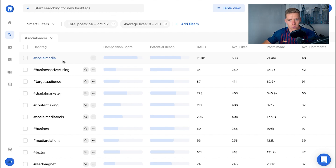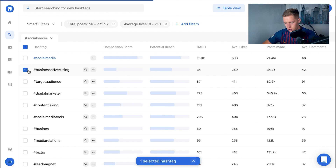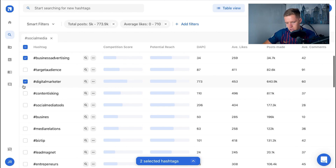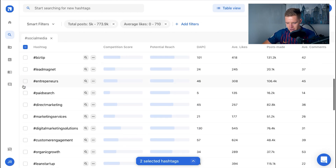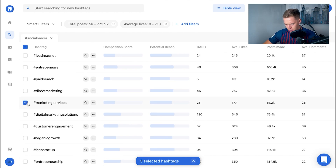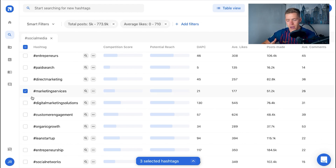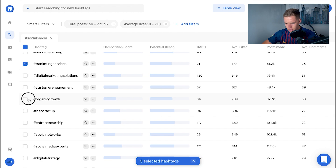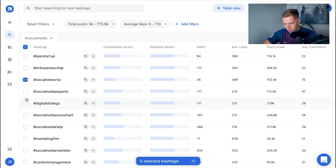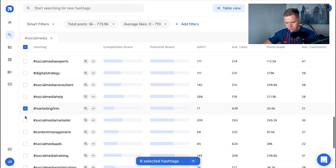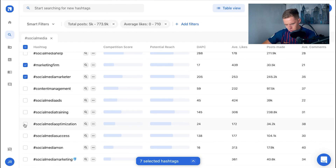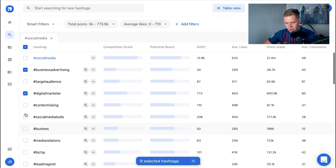So I might go through and say business advertising — competition score is pretty low, potential reach is quite good — I'll use that one. Digital marketer, that's relevant to my content. Marketing services — low competition, decent potential reach. Organic growth — something I do a lot of for clients. I'll also pick marketing firm, social media marketer, social media optimization, and social media training, which is really relevant if you're a social media expert.